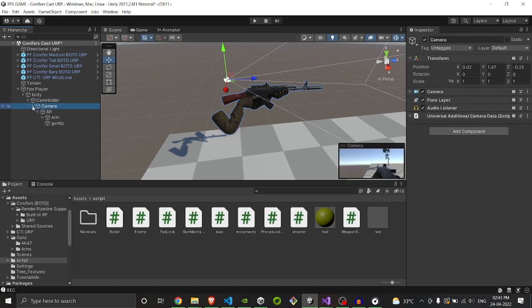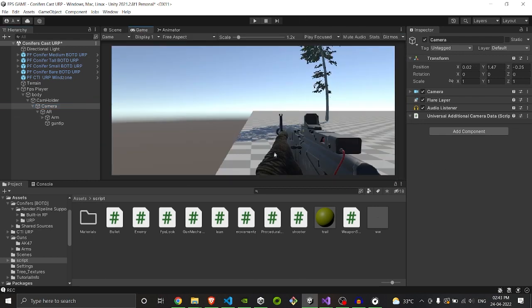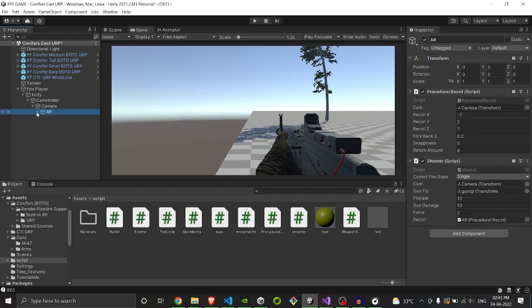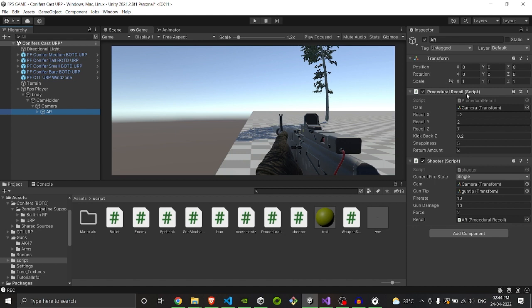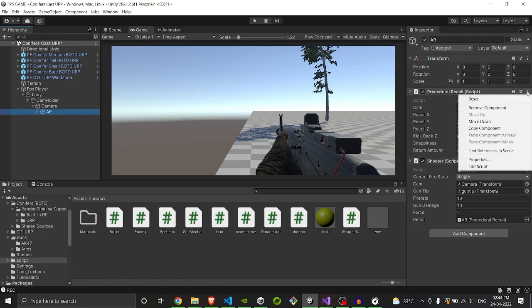Below the cam holder we have a camera, and inside camera we have our weapons. As you can see here, it's inside our camera. This weapon has our procedural recoil script and our shoot script. So we will look at our procedural recoil script right now.